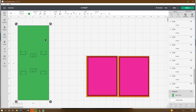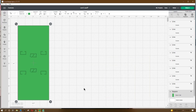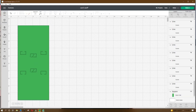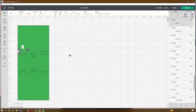Now that we're here in Design Space, let's go to Shapes and get a square. We're gonna make that square 4.25 by 10, place the X at 1 and the Y at 1. Then we're gonna go to Shapes again, get a score line, make that score line 0.75, and rotate it 90 degrees. Place the X at 1.367 and the Y at 4.471.